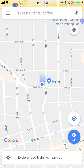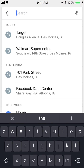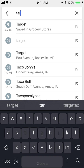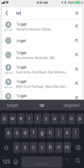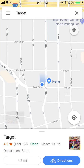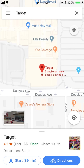Go ahead and tap right there, then type in your starting position. So let's say I'm starting from Target on Douglas Avenue — or you can tap in any location you like — and then tap on where it says 'Get Directions.'